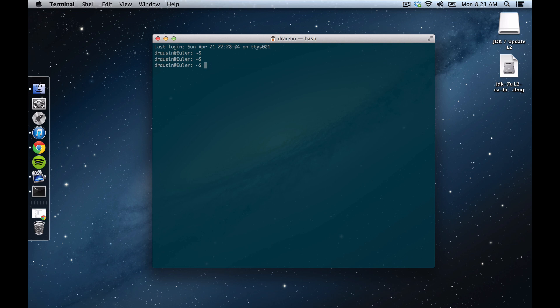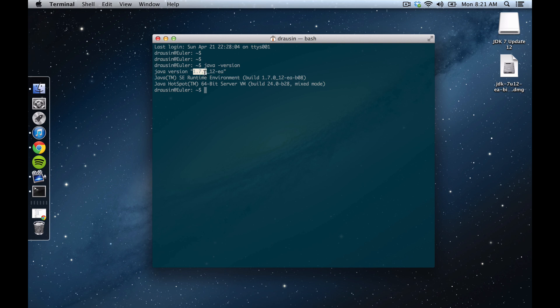So in order to confirm that we have Java 7 installed correctly, we're just going to type Java version, like that. It's the same command in Windows, and we can see that we're running version 1.7, which is what we want, of the Java Runtime Environment, and so it looks like we're good to go.